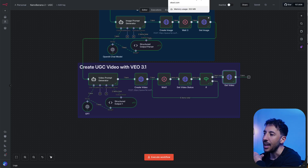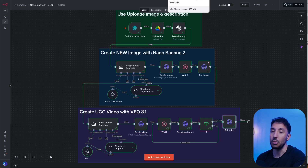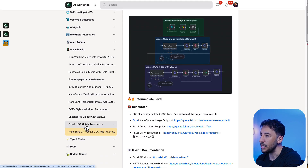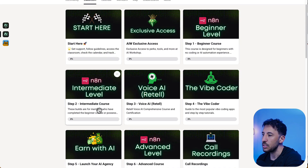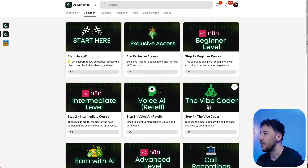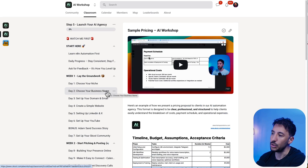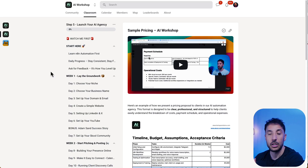That's pretty much the whole automation. Feel free to tweak it and make changes. I'm planning more videos on this, especially around uploading multiple product images — I've already done something similar at the intermediate level in the community. If you're interested in learning, I have beginner, intermediate, and advanced courses, as well as voice AI, vibe coder, and a course on making money with AI through an agency. Make sure you like and subscribe because there are a lot of videos coming up.